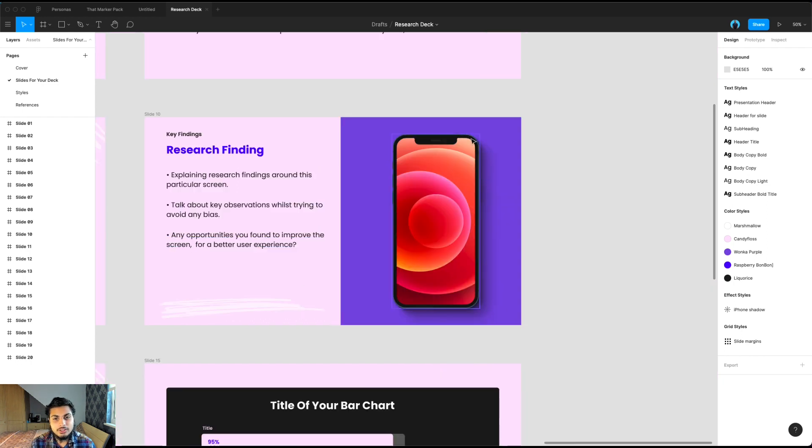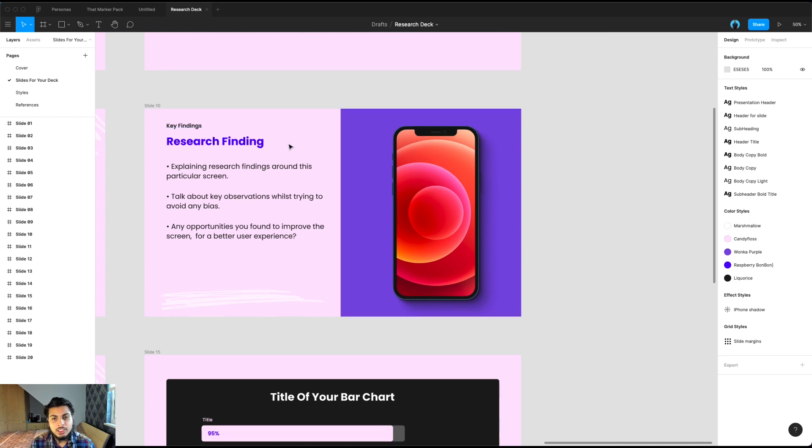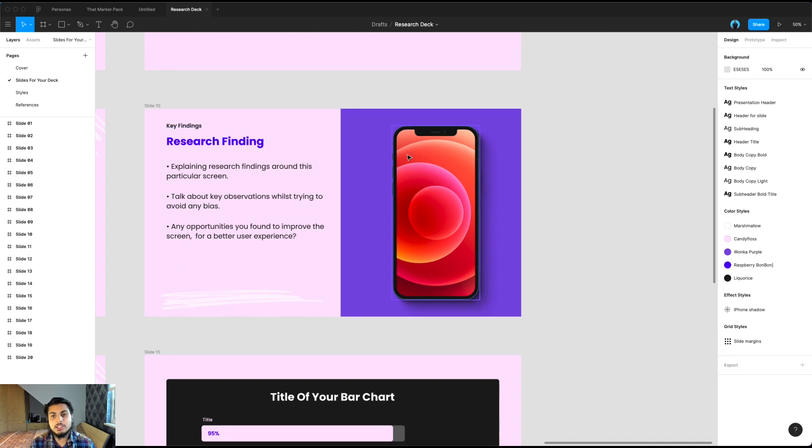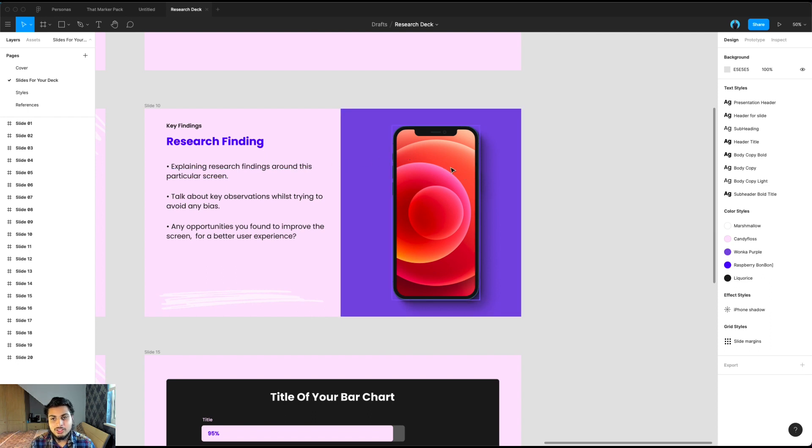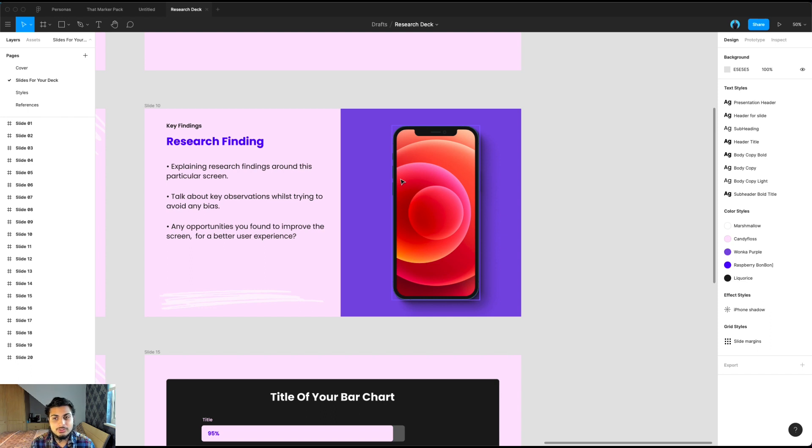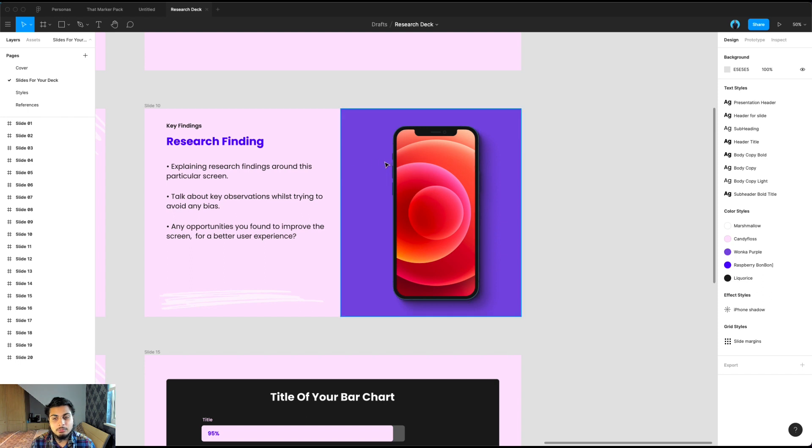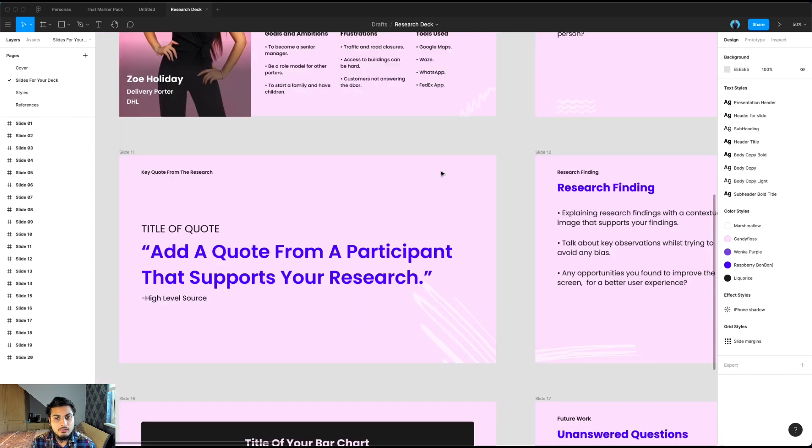And here is a generic phone screen for research findings. You might want to duplicate this a few times, but this is basically explaining the rationale and findings you've had about a certain screen. For example, you might be doing a usability test and you want to explain why some things worked really well or some things that didn't work well. Having the phone screen there with the relevant screen can really help bring this to life and allows people to understand what you're talking about.